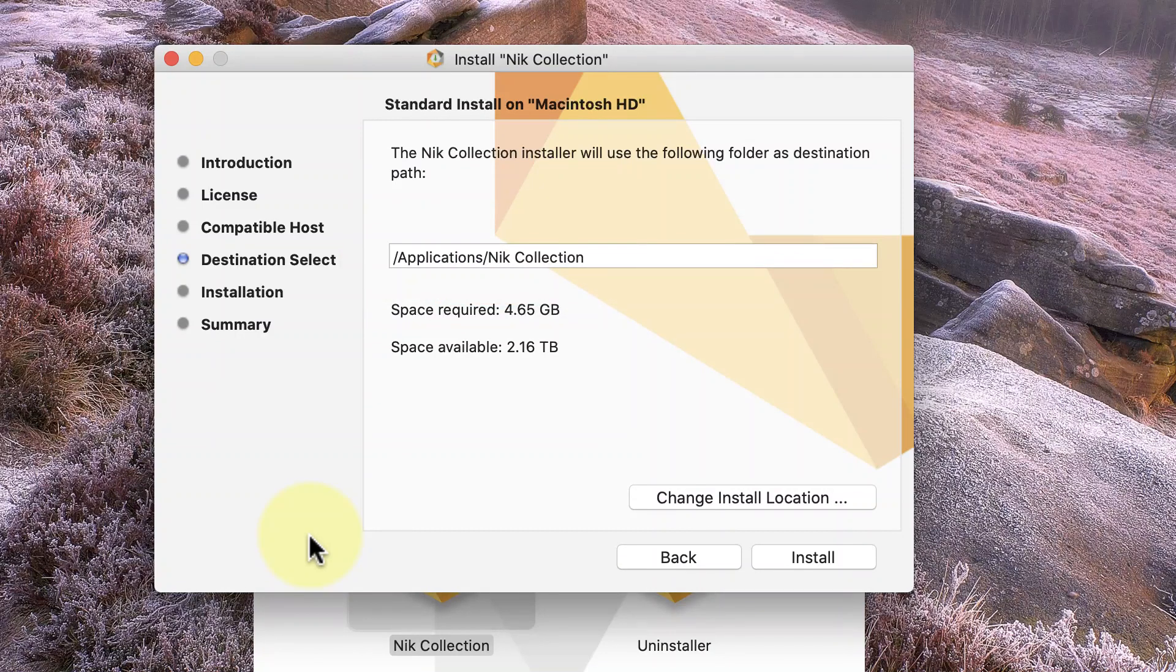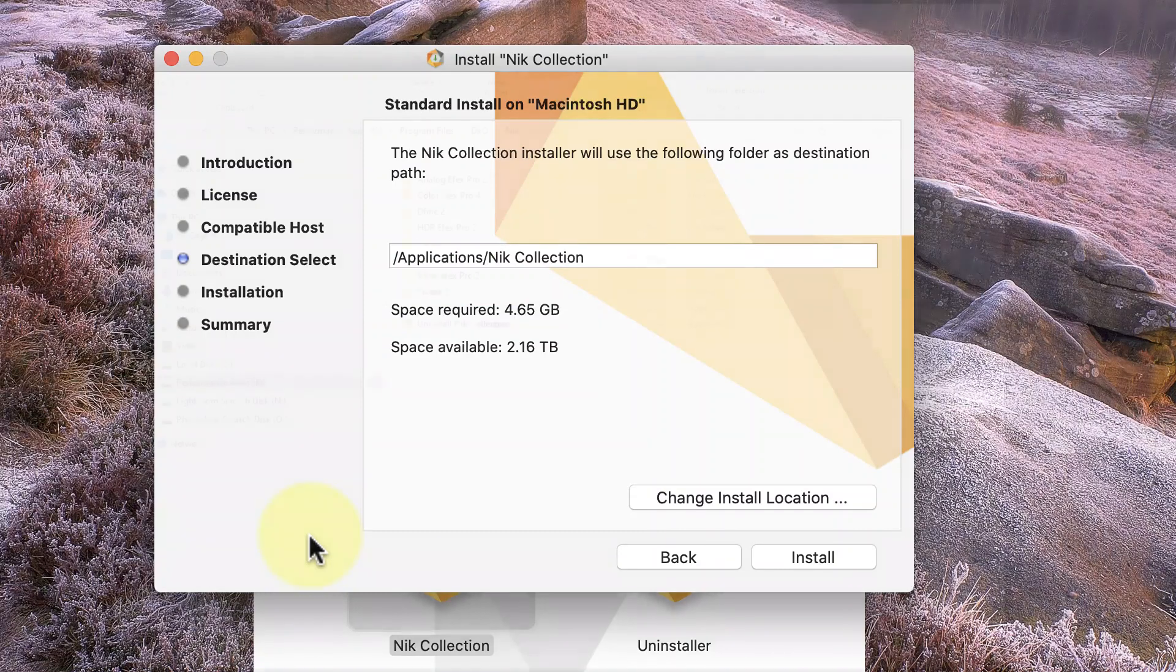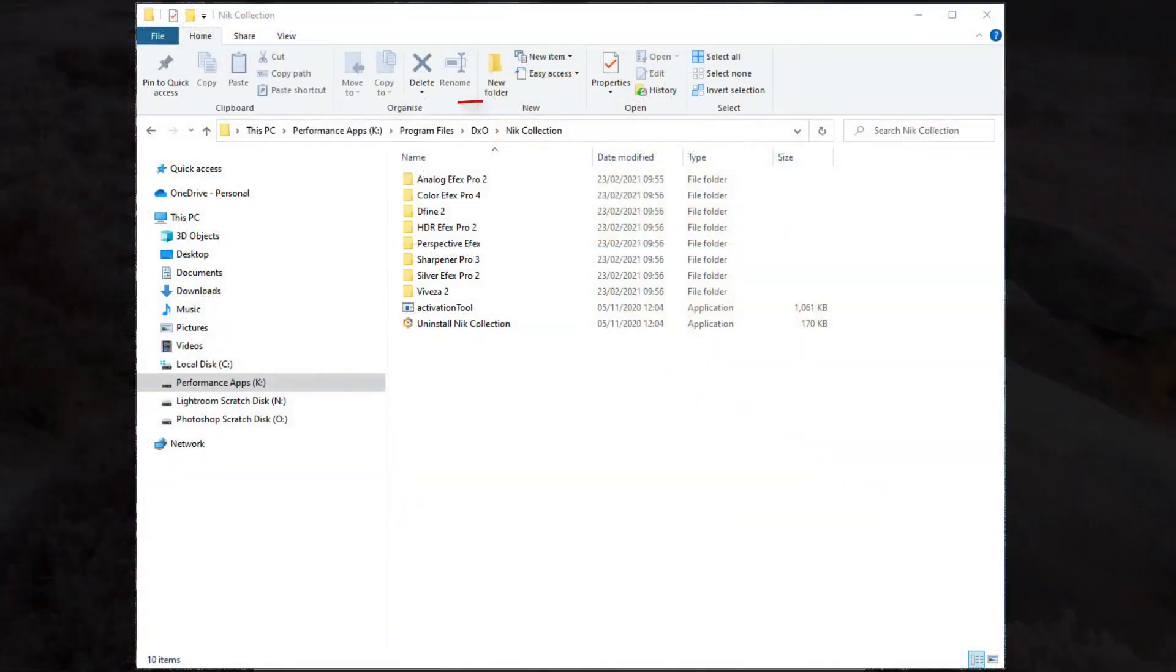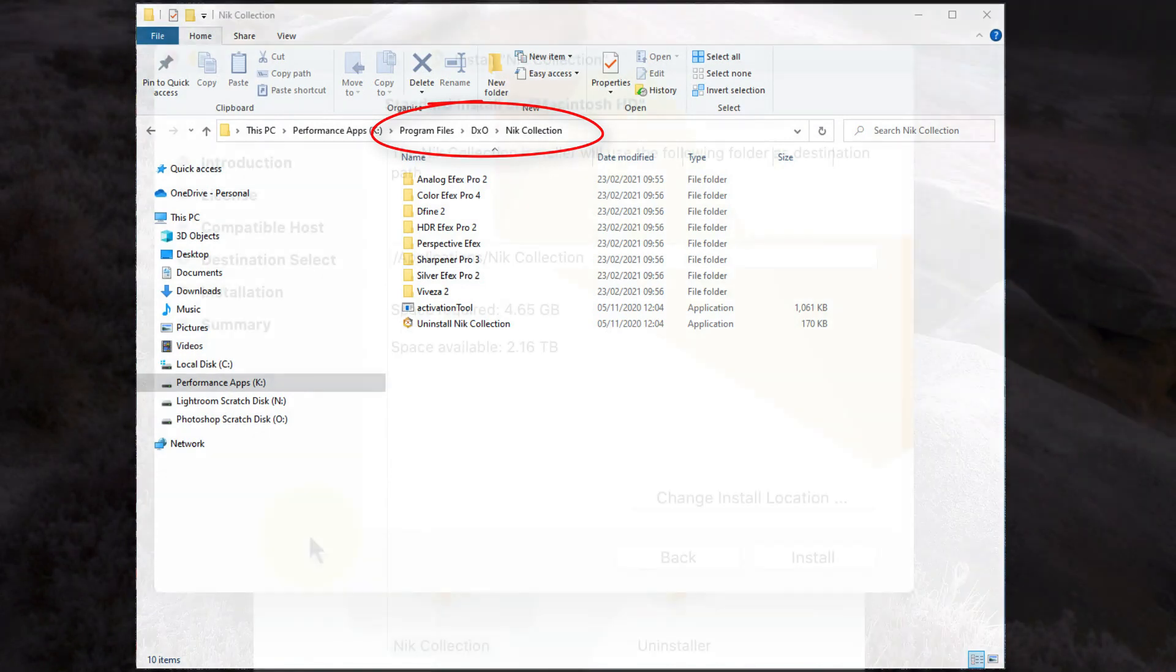it's the Nik Collection folder which is created in the Applications folder. If this were a Windows PC, it would be a folder in the Program Files directory which is usually on your C drive.